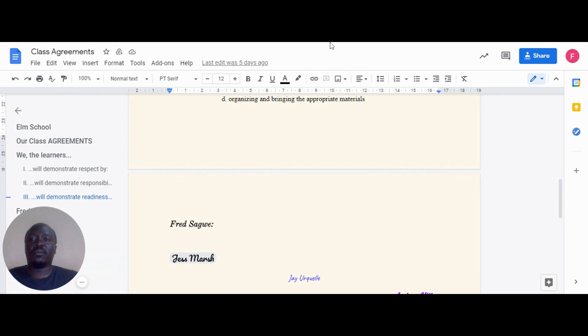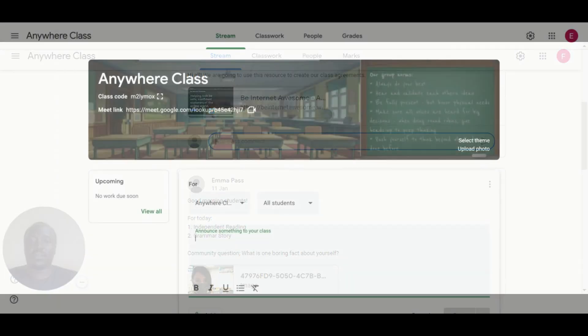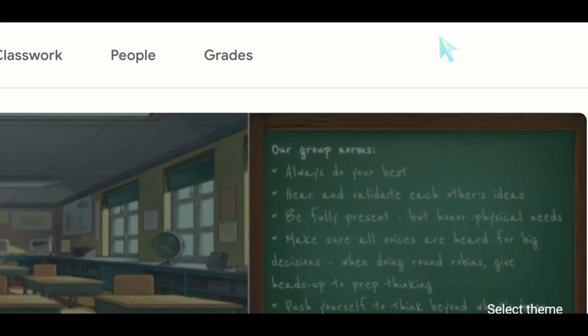The Google Docs URL can be posted and attached to act as a resource and reference for students. Once finalized, the agreements can be incorporated into the class.